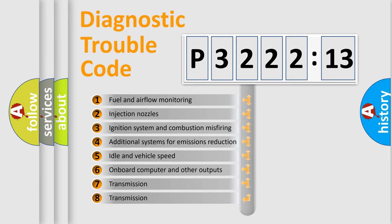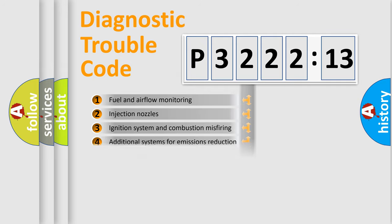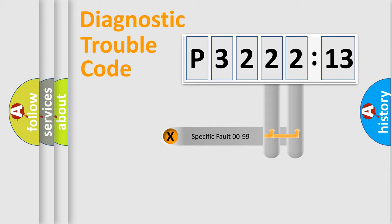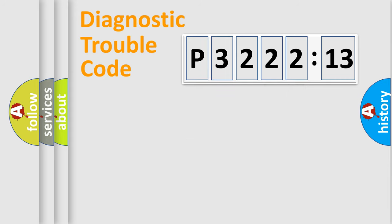The third character specifies a subset of errors. The distribution shown is valid only for the standardized DTC code. Only the last two characters define the specific fault of the group.